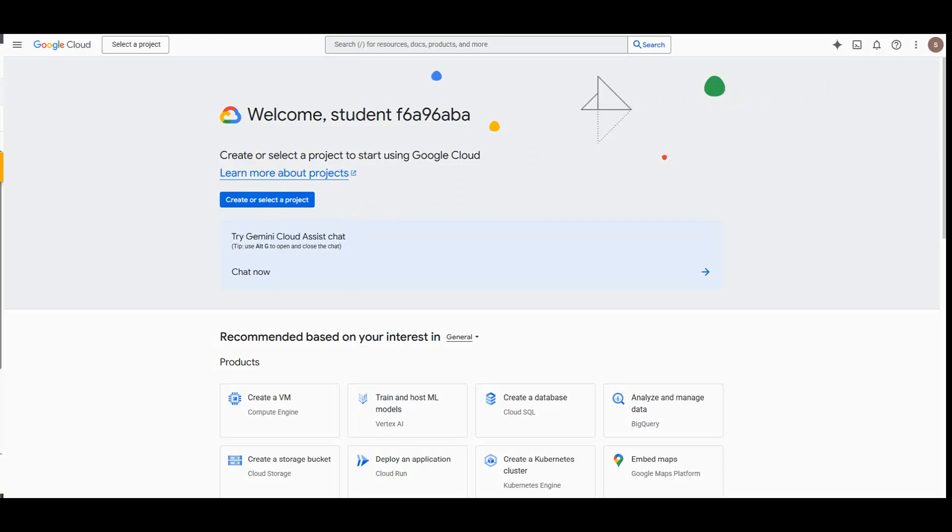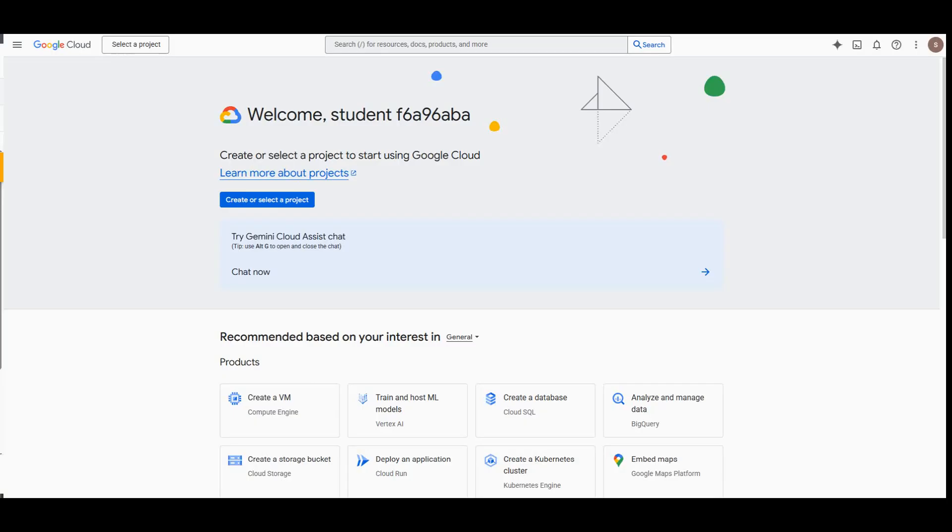The objective of this lab is you will learn the benefits of deploying agents to agent engine. Secondly, how to grant required roles to the reasoning engine service agent. Third, how to deploy an agent to agent engine using the ADK command line interface. Fourth, how to query an agent deployed to agent service. Fifth, how to monitor your deployed agents, and finally how to delete your agents.